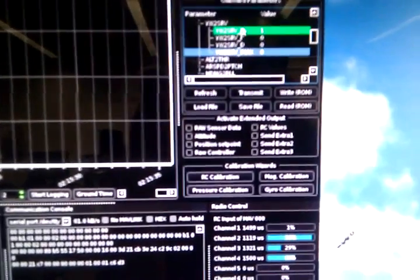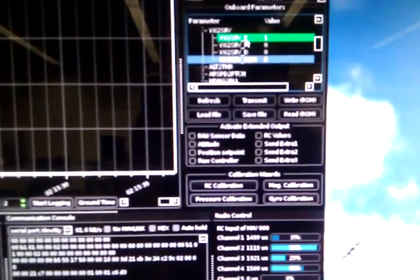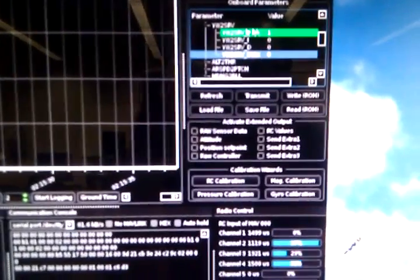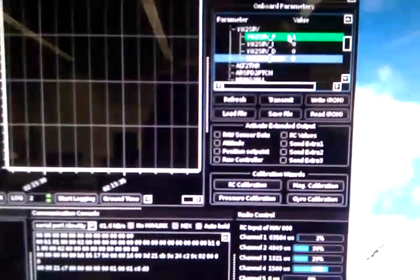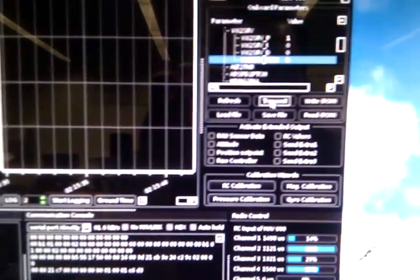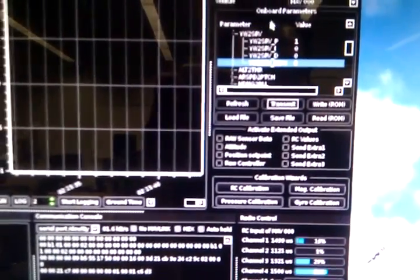So I'm going to go ahead and hit transmit and then that sends it out. So that's all working.